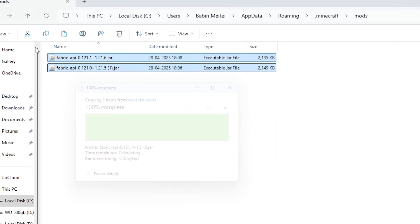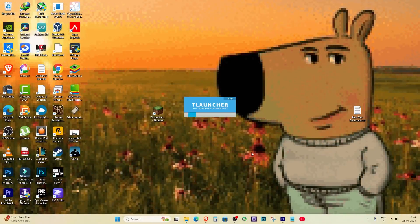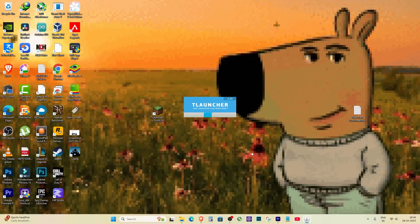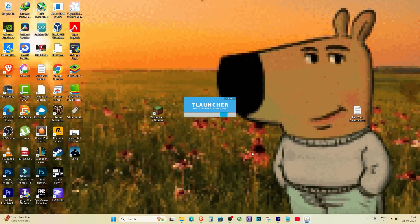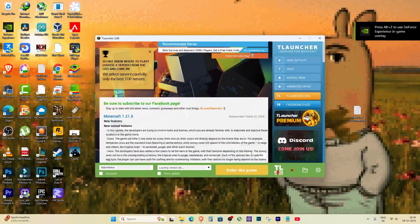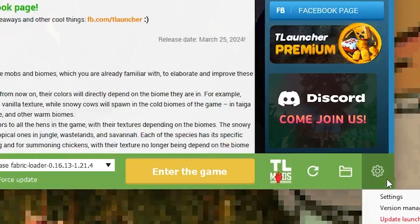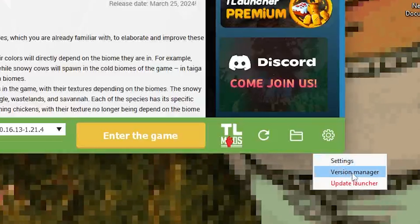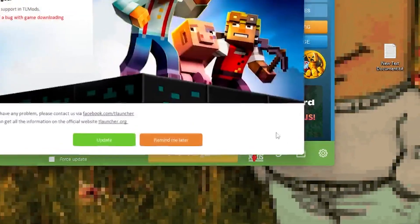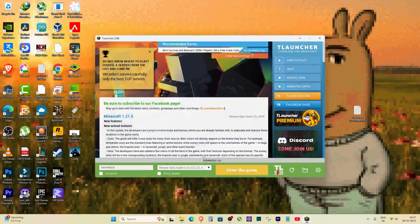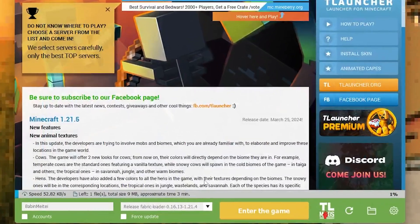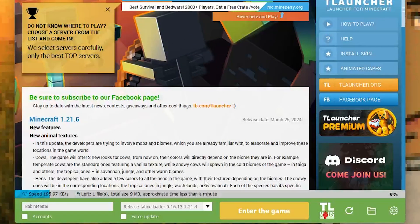Now comes the final and most important step that really fixes everything. I updated my TLauncher. To do this, open TLauncher, click the settings icon at the bottom right, and click on update launcher. Click on update. The update file is very small, around 2 megabytes, so it will finish quickly.